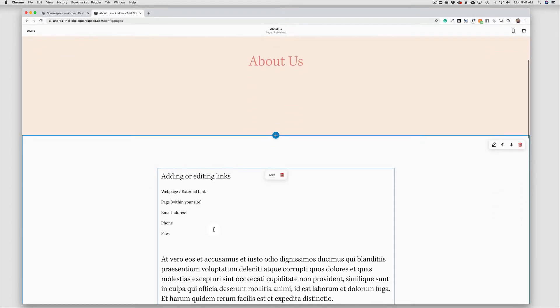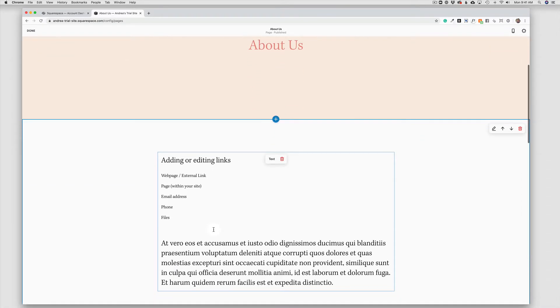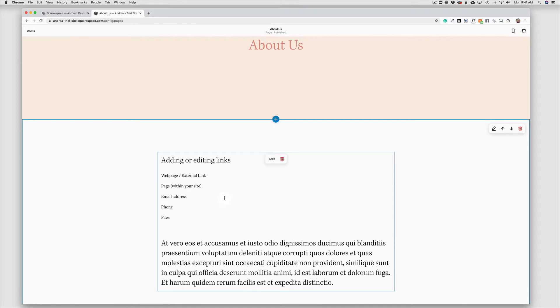And down here, I've already prepped this page with information to demonstrate each type of link that you can add to your site. So the first one we're going to look at is linking to another website. This may be linking over to another provider that you work with, this may be linking people to an external donation site, can be any website outside of your current website.